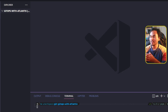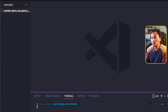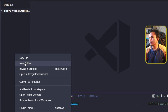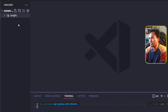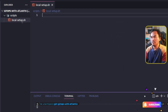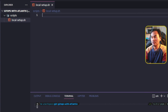What I will be doing today is attempt to set up Atlantis on my local machine. I have created a new repository for this series, which is what I have opened currently on my VS Code session. On the root of the repository, I will create a new directory called scripts, and I'll create a file inside this new directory called local-setup.sh.